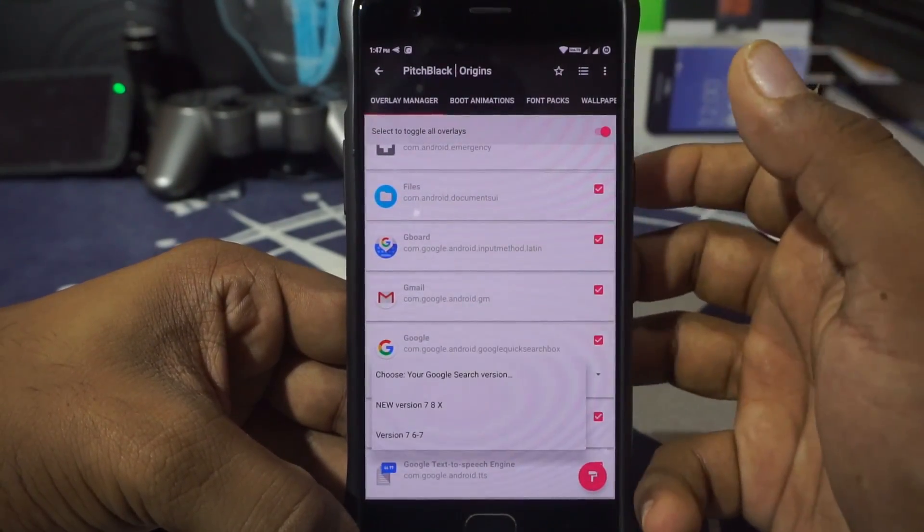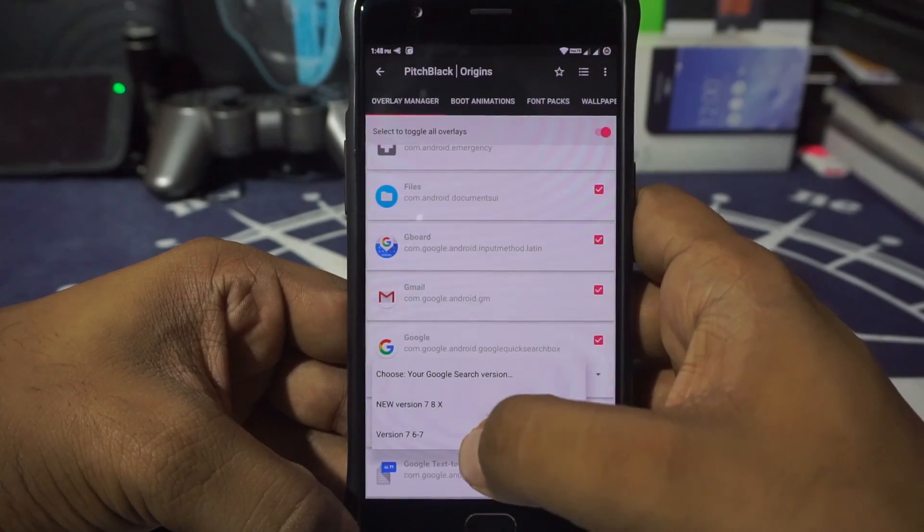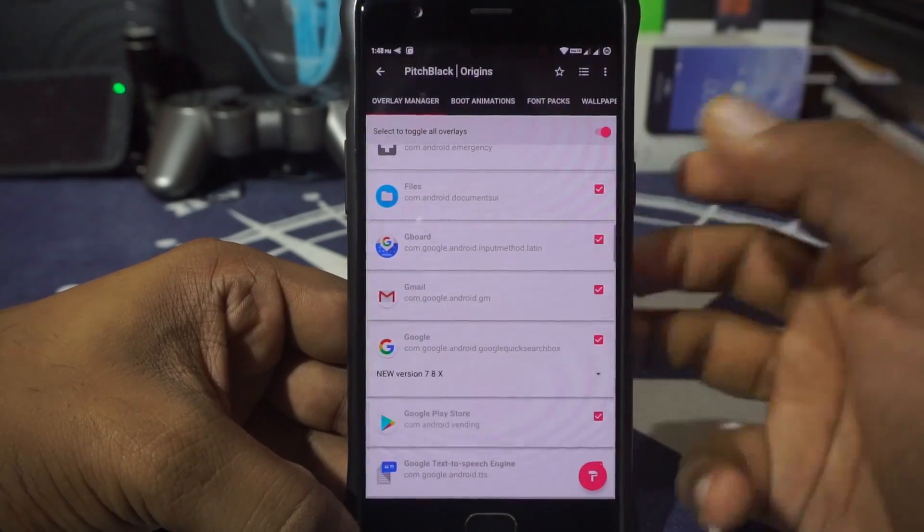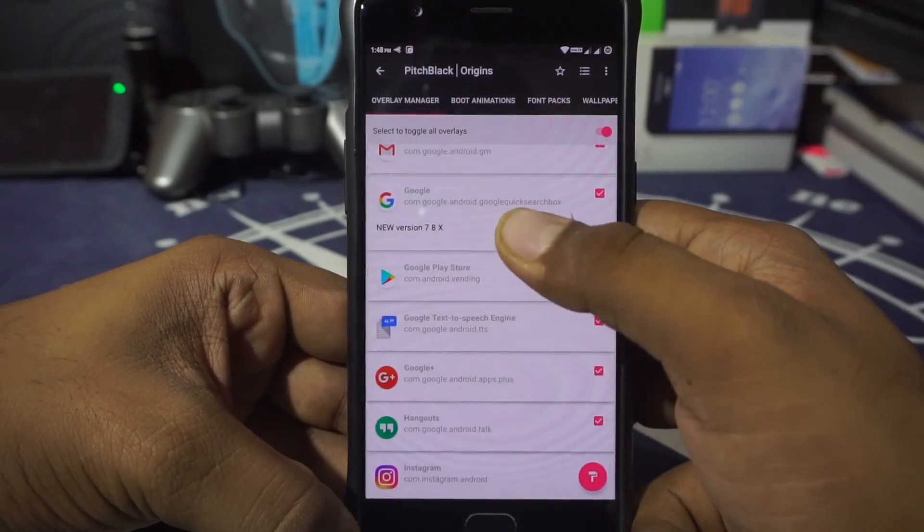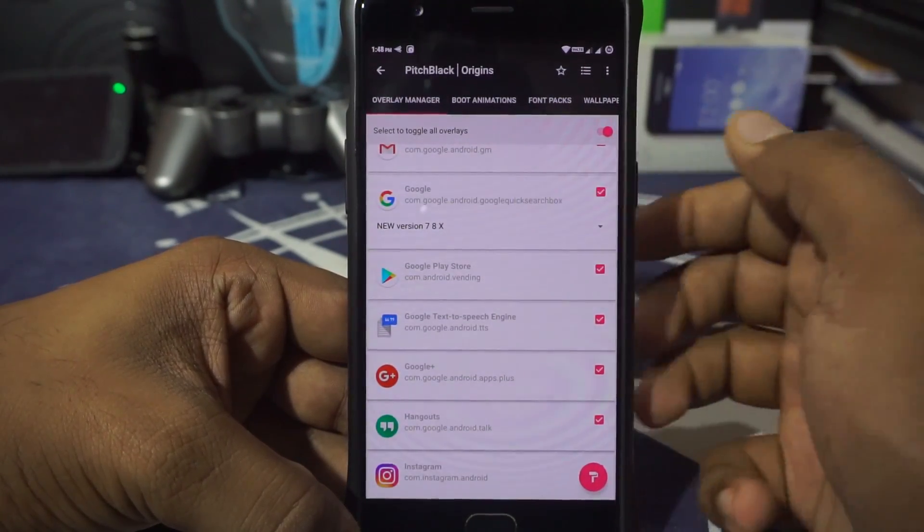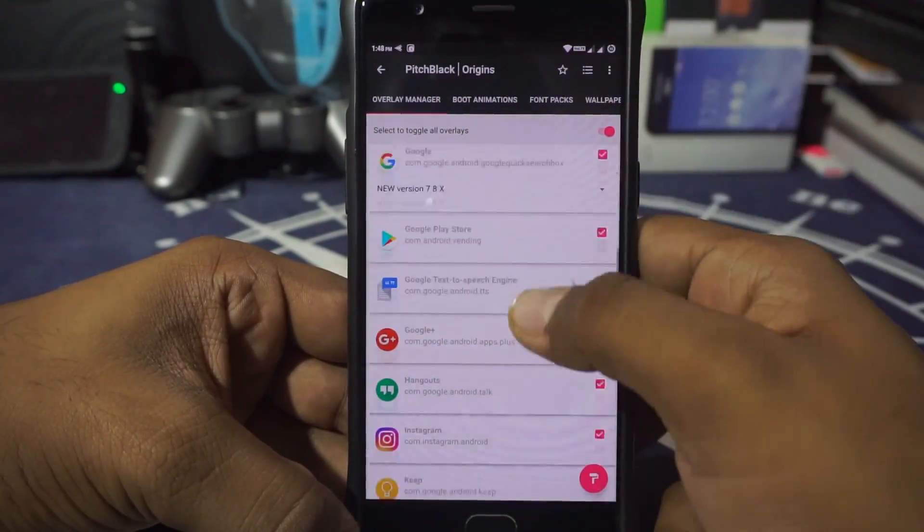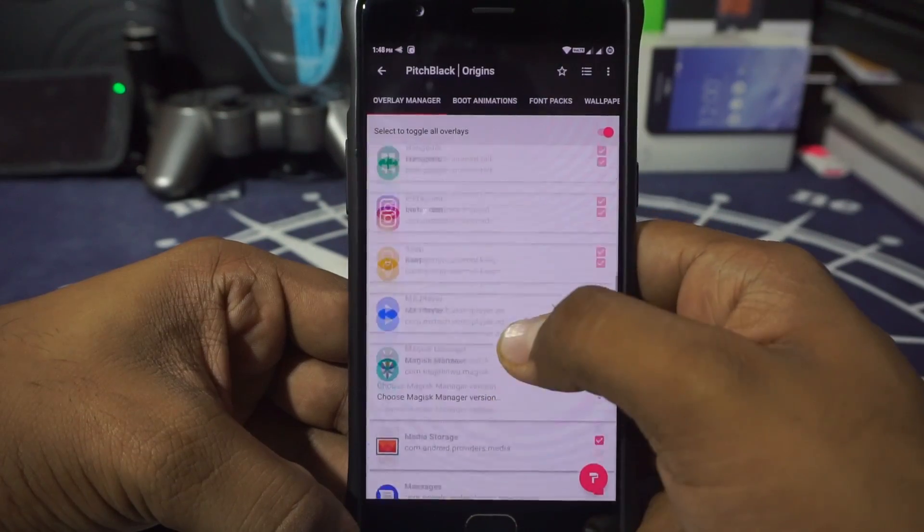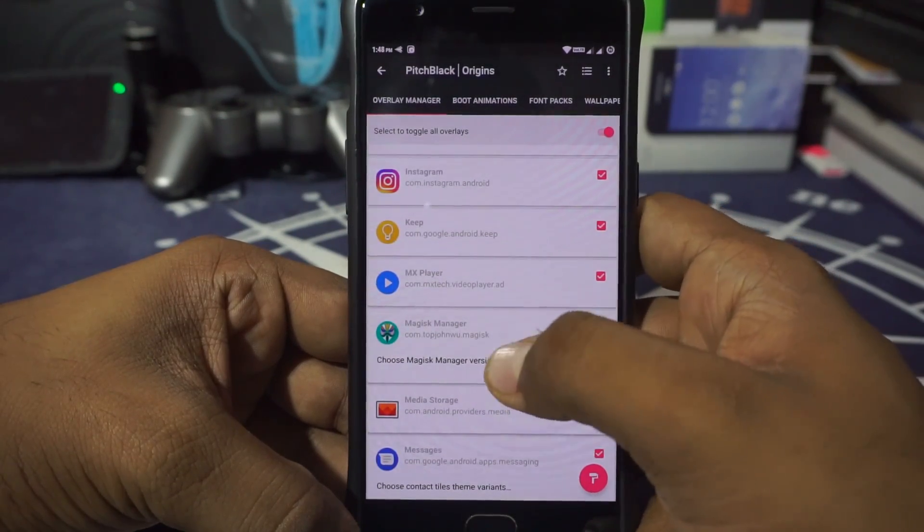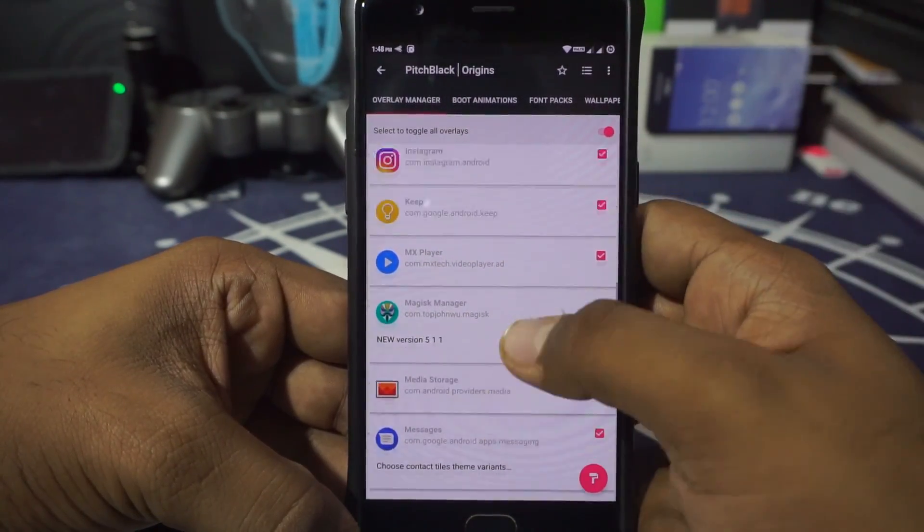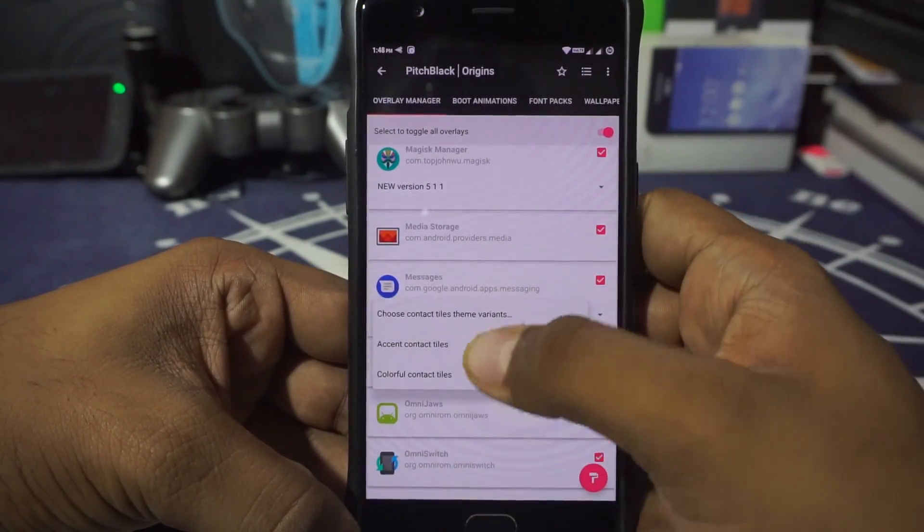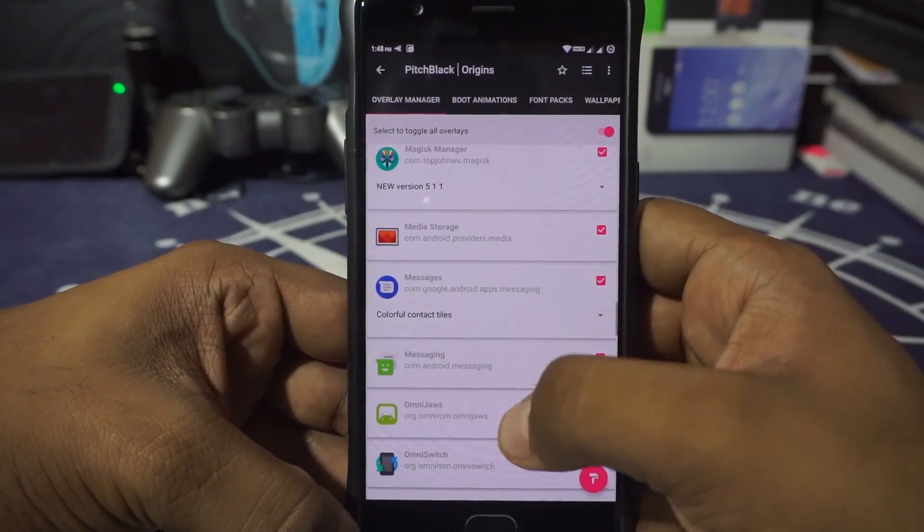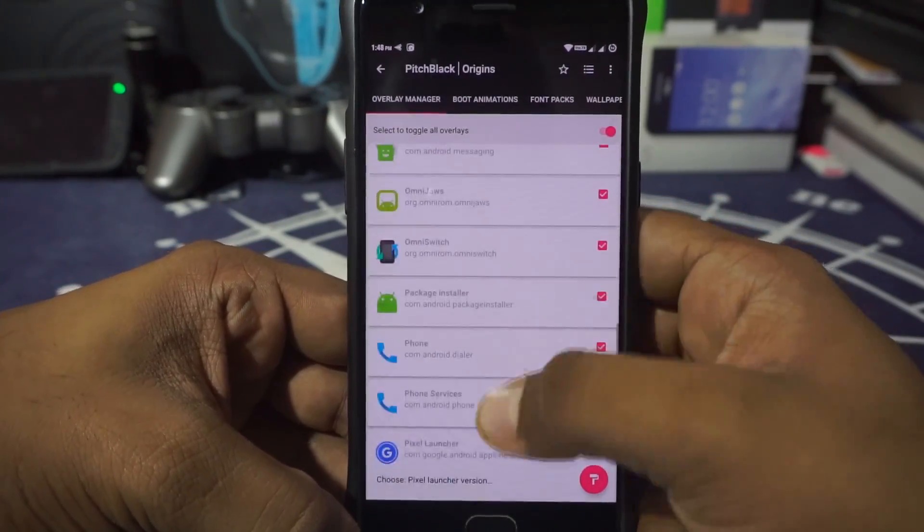Okay, Google—this one has a few options here. I want the new version. If you're having issues with that, I will show you guys how to disable overlays. So that's another thing. Okay, Magisk module—I want the new one. Messages—I want with colorful contact tiles.